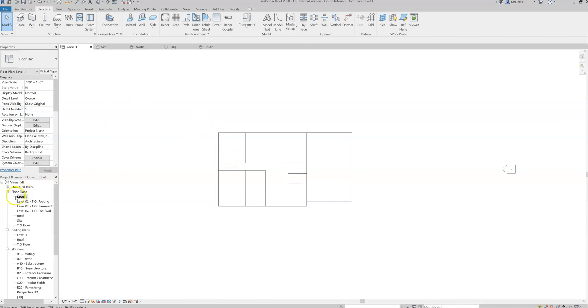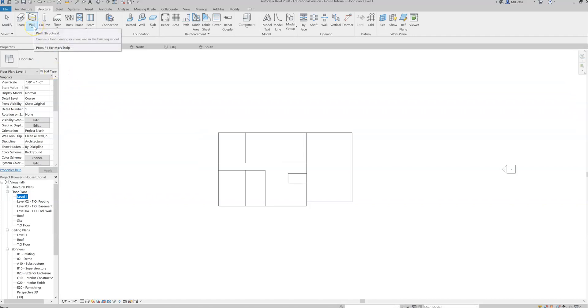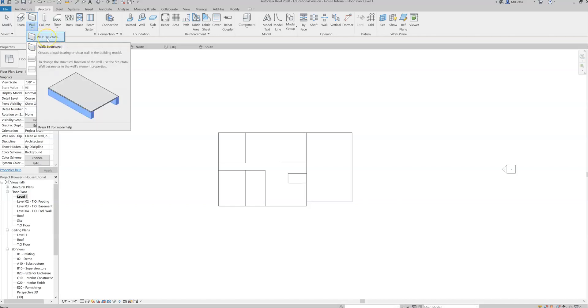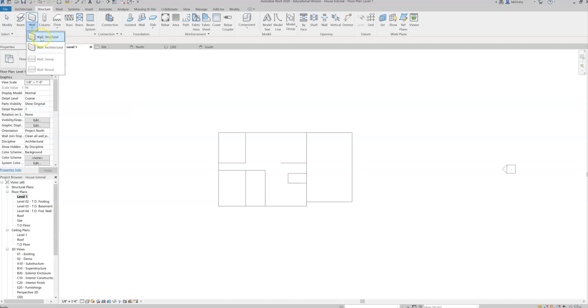So we're in our floor plans level one currently. You're going to go to this drop-down. You're going to choose under wall, you're going to choose wall structural. This is a structural wall, which is considered a load-bearing wall that has to hold the weight of the house and that kind of thing. So clearly we need that to do the case, structural.